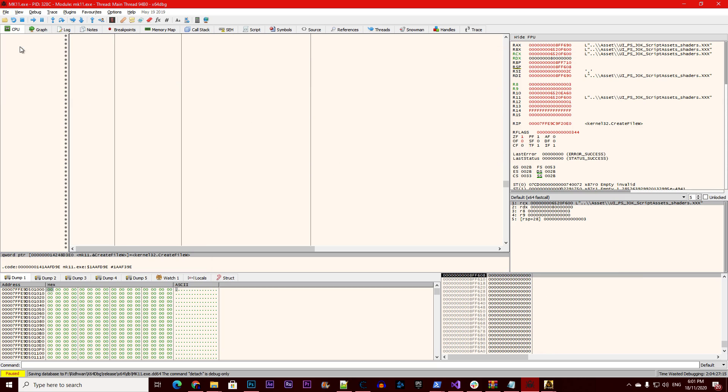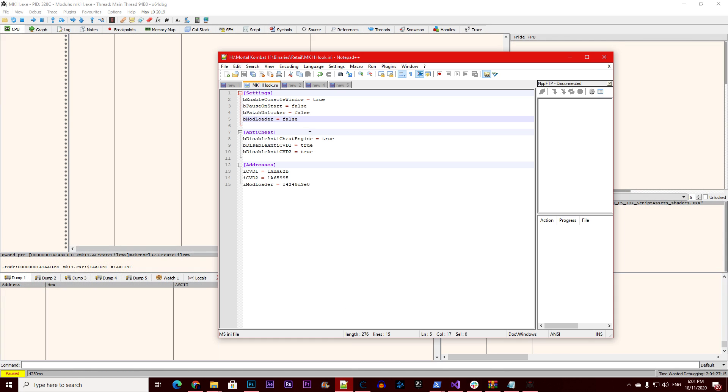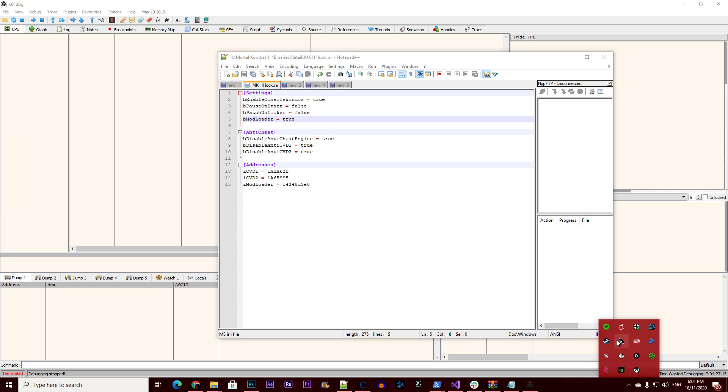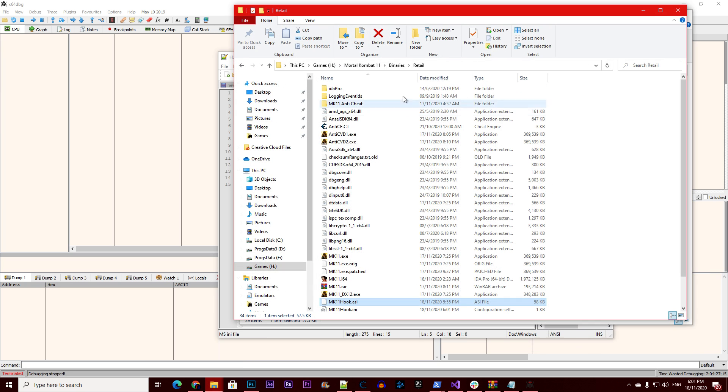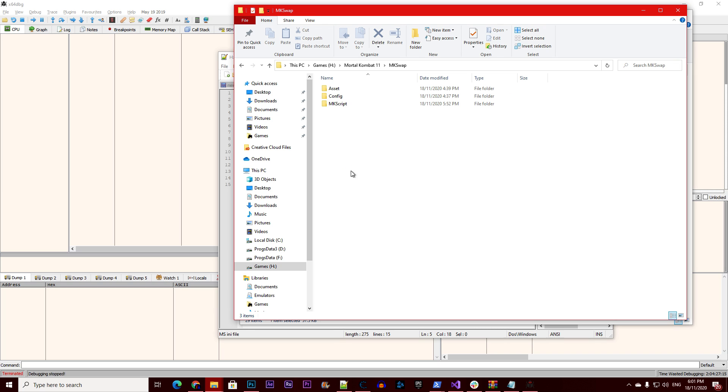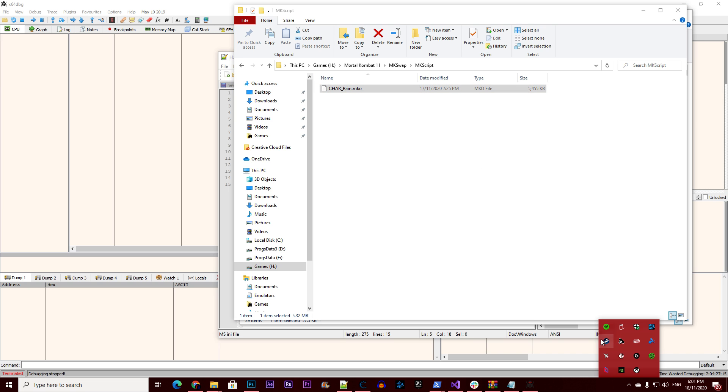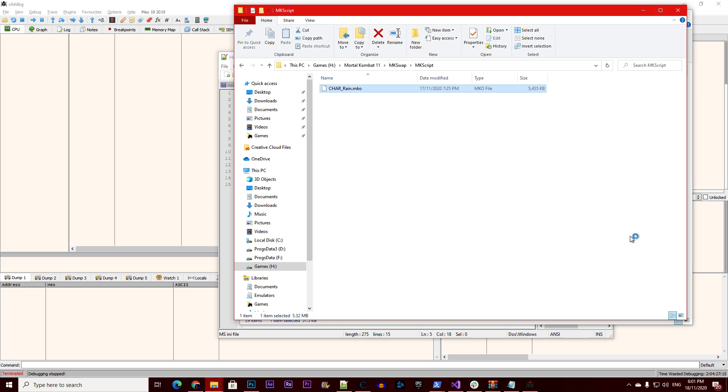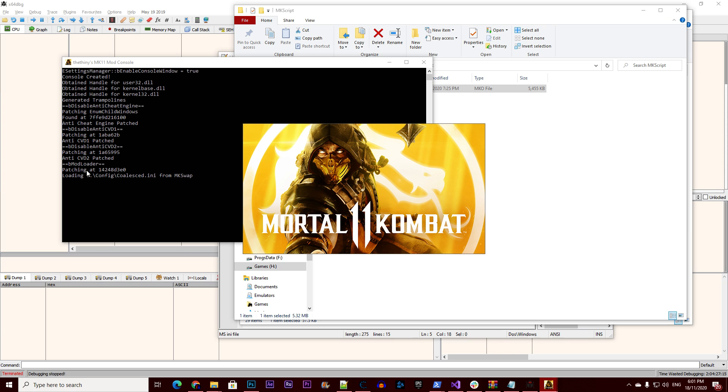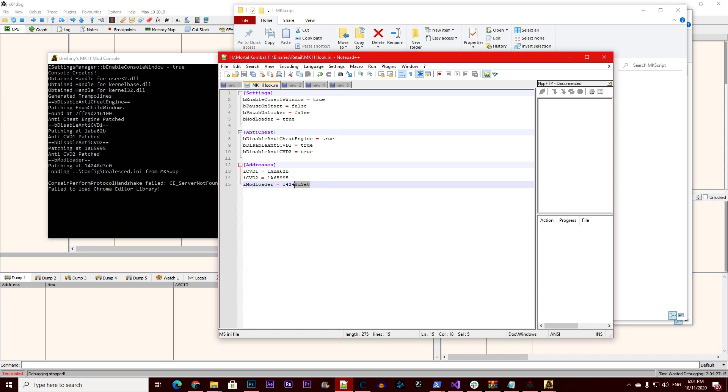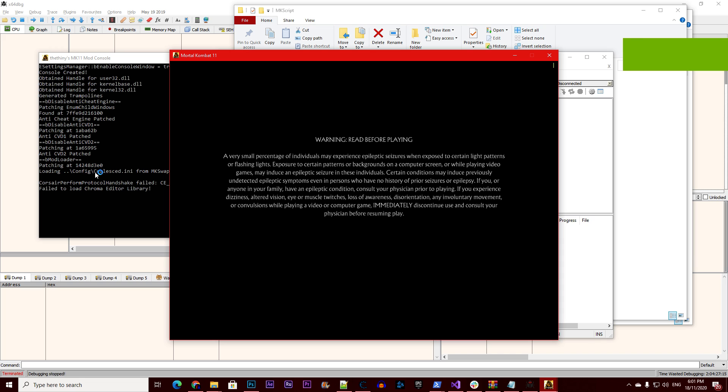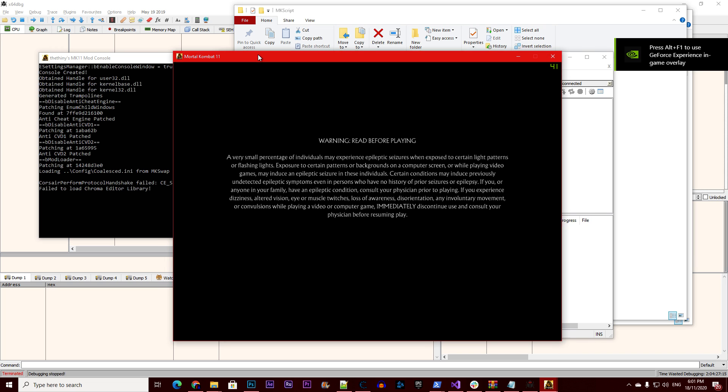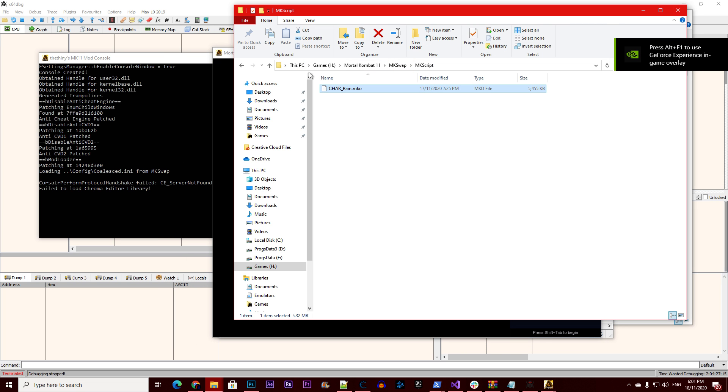And now we can detach, close the game, set this to true, and we will see that whatever file we put inside MK swap folder will be loaded. So inside MK swap I have asset subzero config, call list, and MK script for rain. Let's just verify that they are working. Here it said mod loader patching, which is the same address that we wrote here, and then it loaded the call set from MK swap, which is the name of the folder.